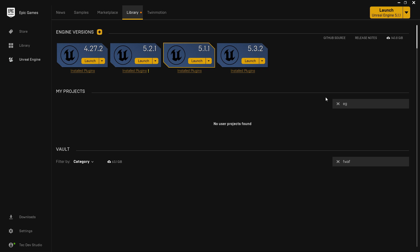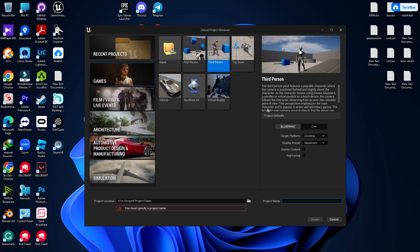We are going to use additionally three plugins: TDS Hero Plugin, Easy Network TDS, and Easy Mobile HTL. These three plugins help us with our mobile project and are very much needed, so just install them.